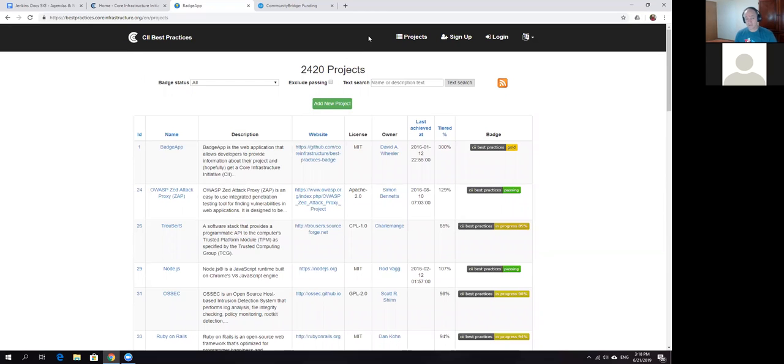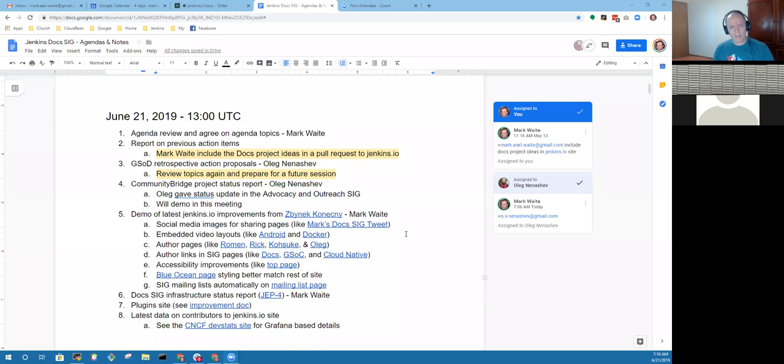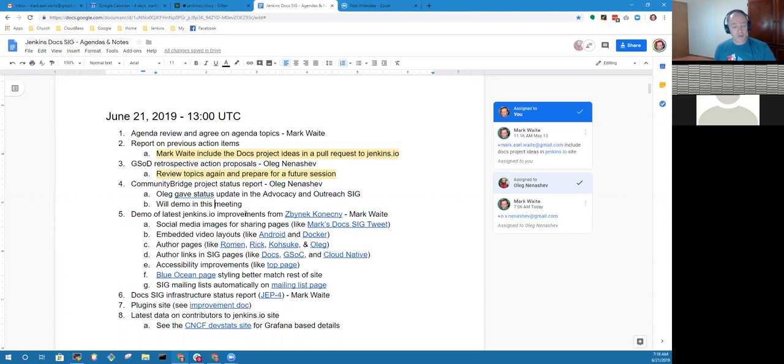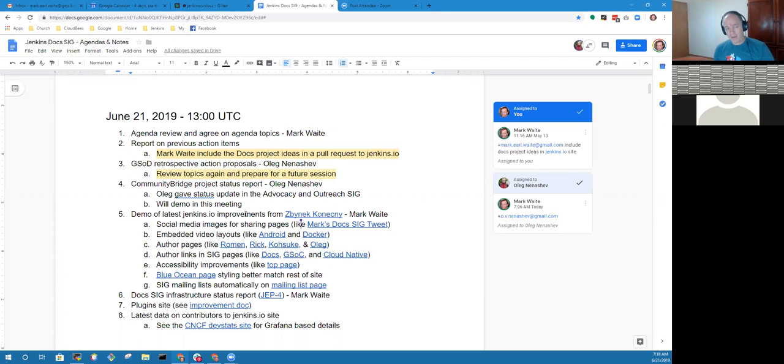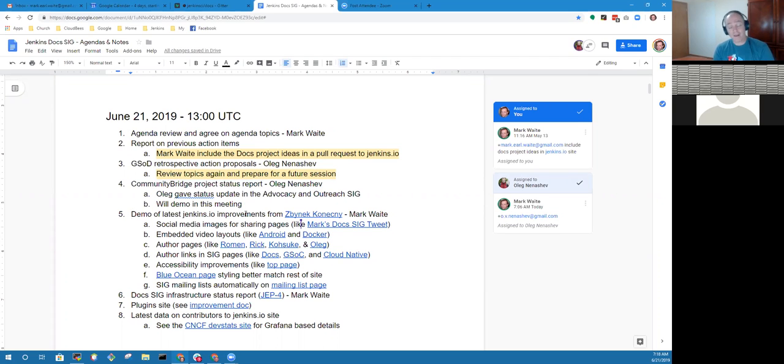Thanks again for that. Oleg, you had mentioned you might not be able to remain for the call. Thanks for that coverage on Community Bridge. Yeah, I can hang around, but there will be... If you want to present the demos, I'm happy to listen.